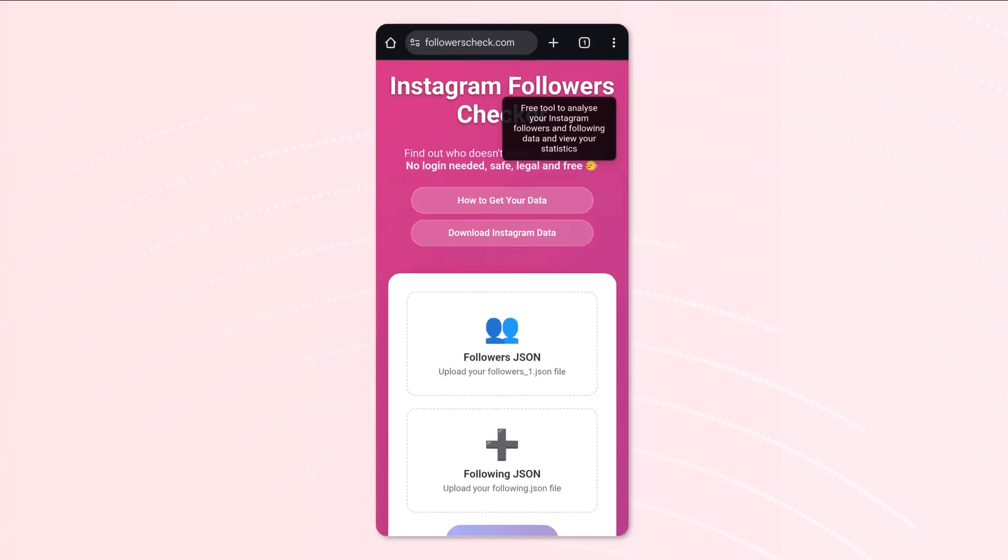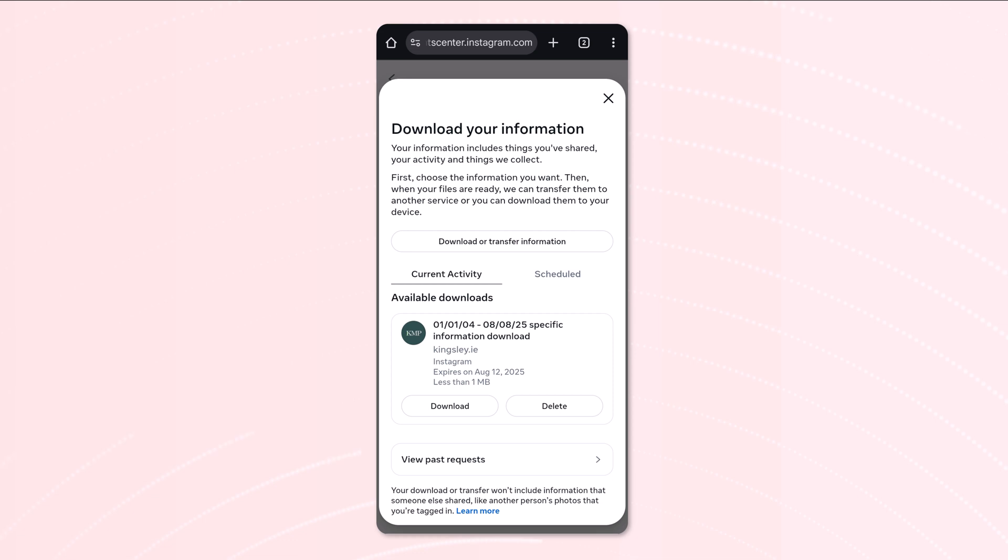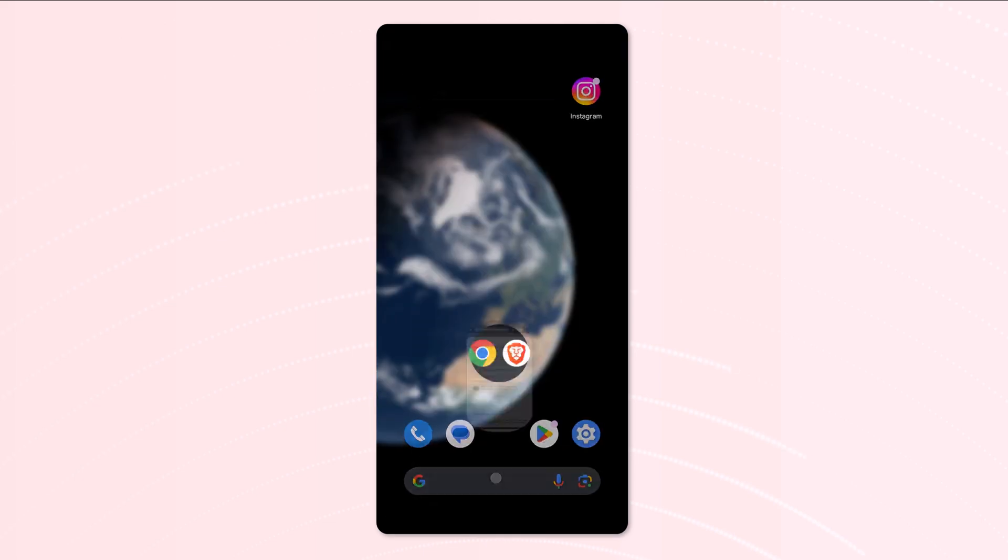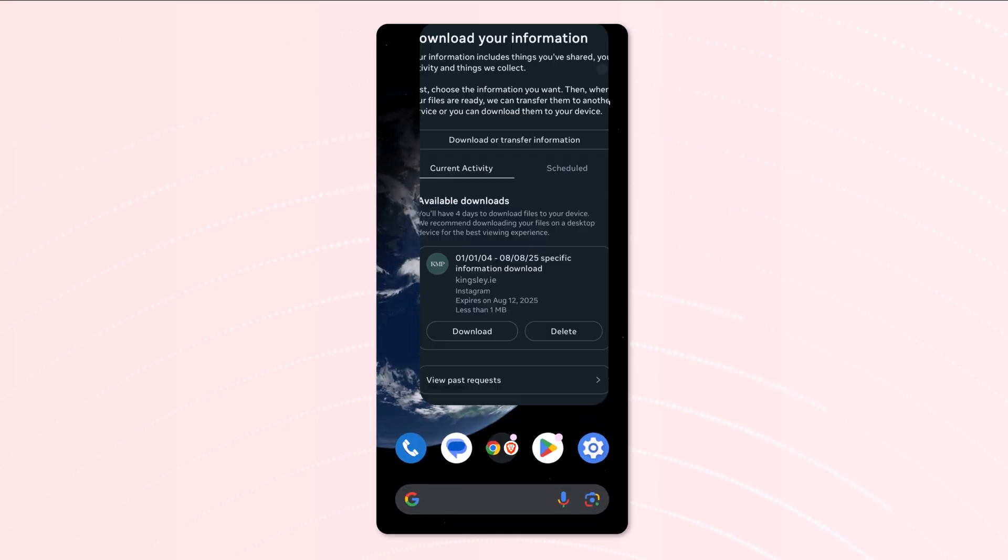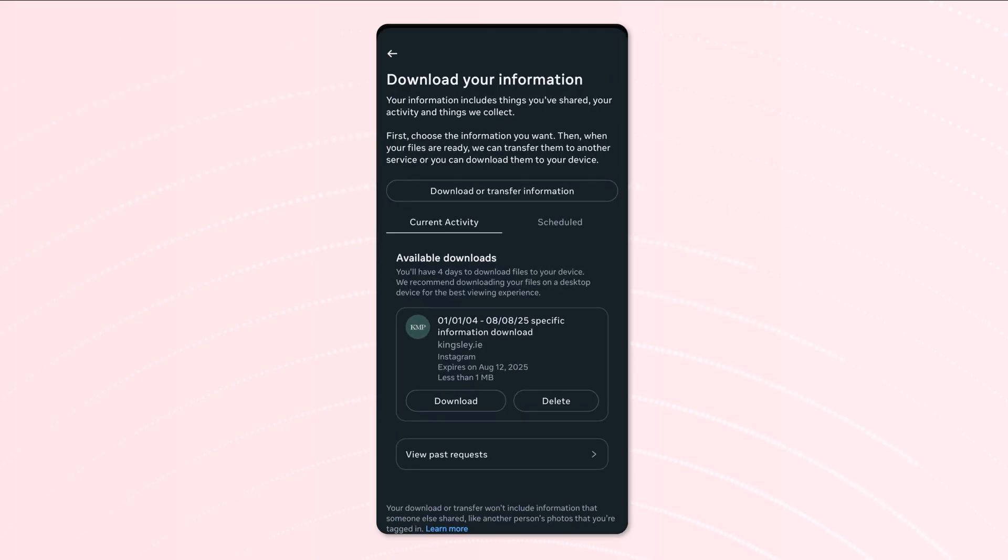So what you can do is press this button here. Now generally on a mobile device it'll bring you to the Instagram app. If you're on a browser on a desktop it should bring you to this location here, but let's assume it's brought us to Instagram.